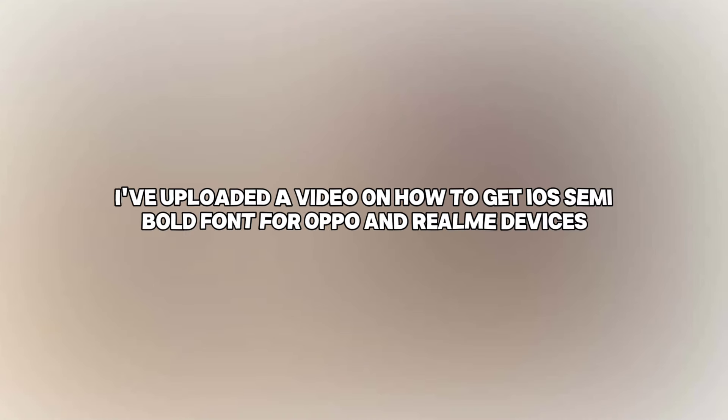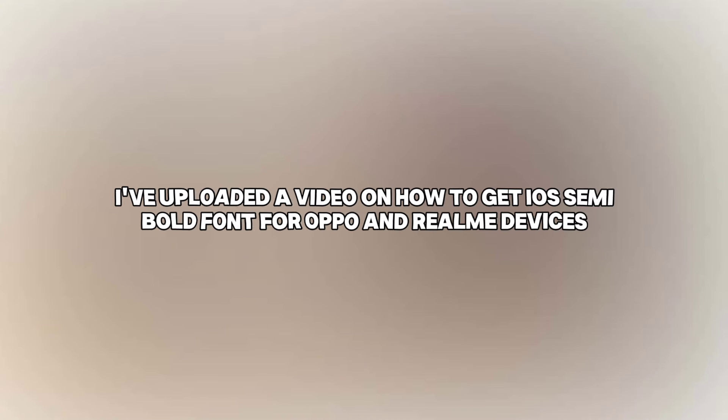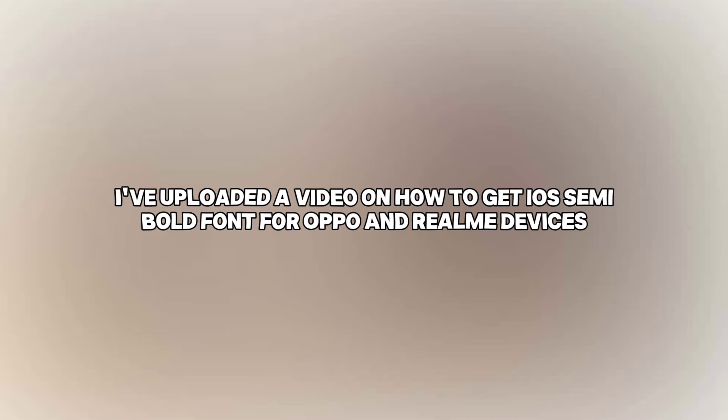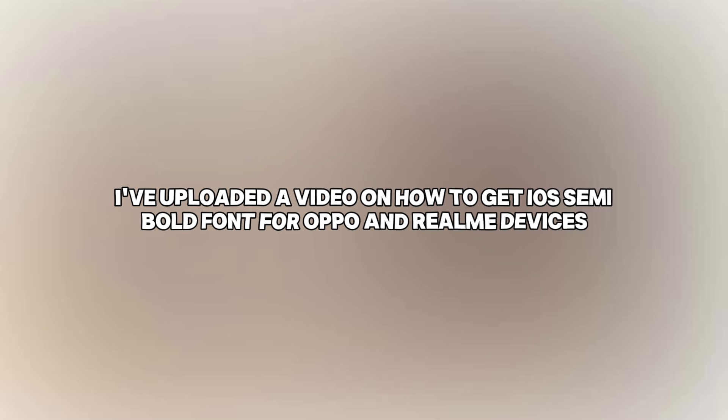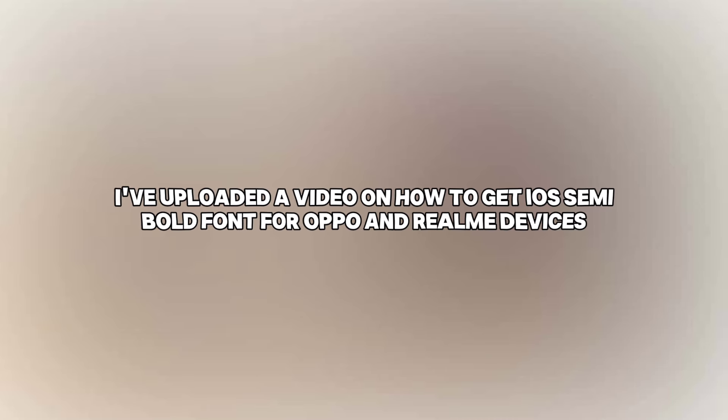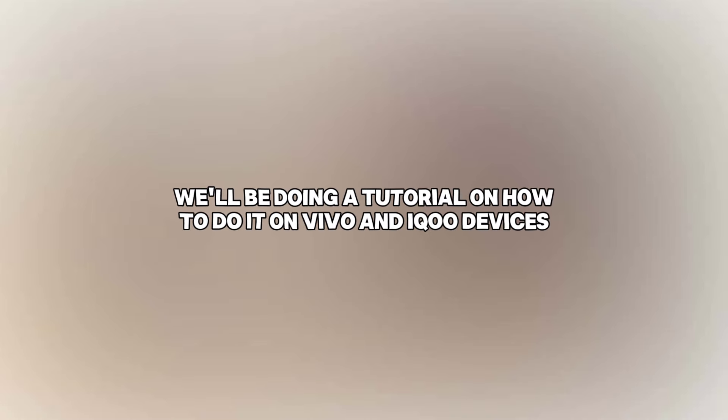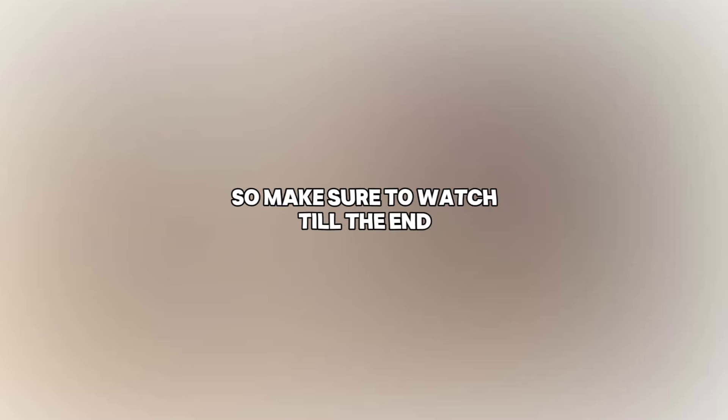Hey there! So recently, I've uploaded a video on how to get iOS semi-bold font for Oppo and Xiaomi devices. But this time, we'll be doing a tutorial on how to do it on Vivo or iQOO devices. So make sure to watch till the end!